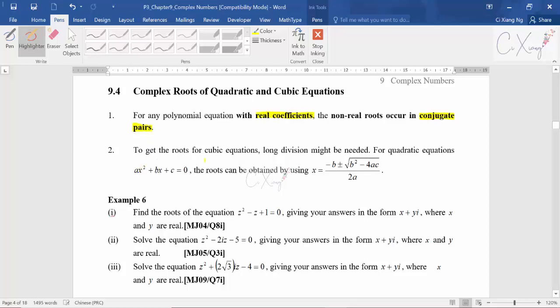To get the roots of a cubic equation you might need to apply long division — something very similar to what we learned in chapter one. You might also need to factorize or apply the quadratic formula. For a quadratic equation, you just apply the quadratic formula to get the roots. It is a combination of long division and the quadratic formula when solving quadratic and cubic equations in complex numbers.